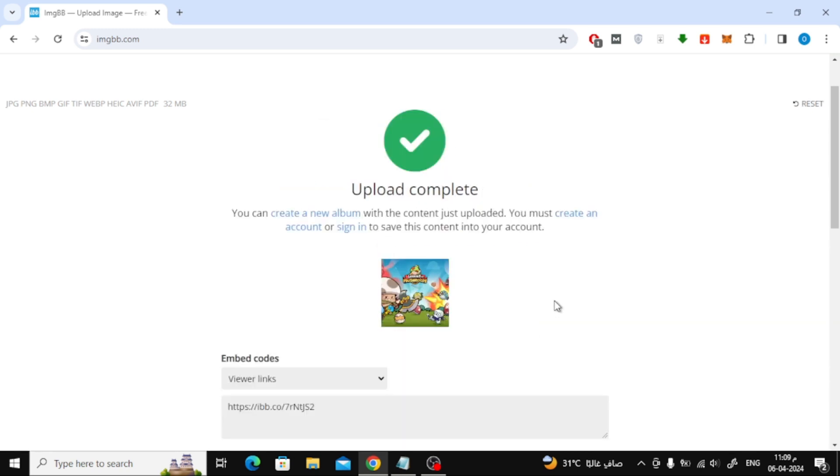Now we successfully created a URL for the image. From the bottom in this box, copy the URL. Then paste it anywhere you want.